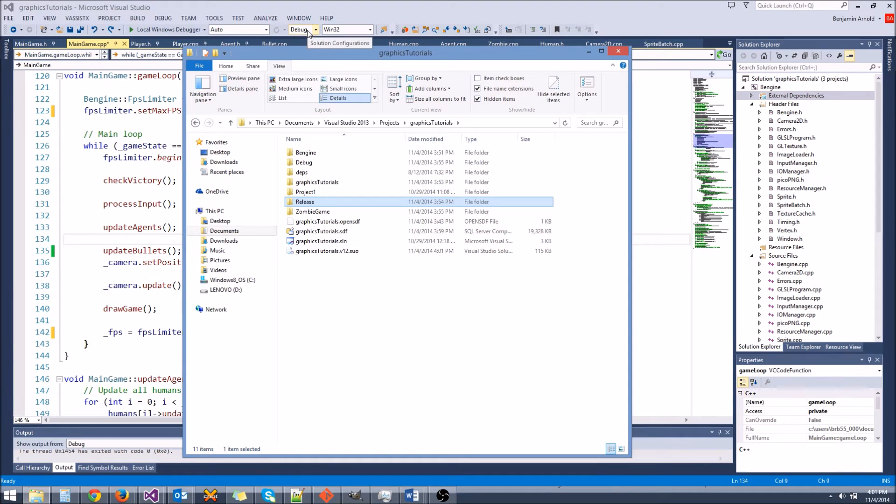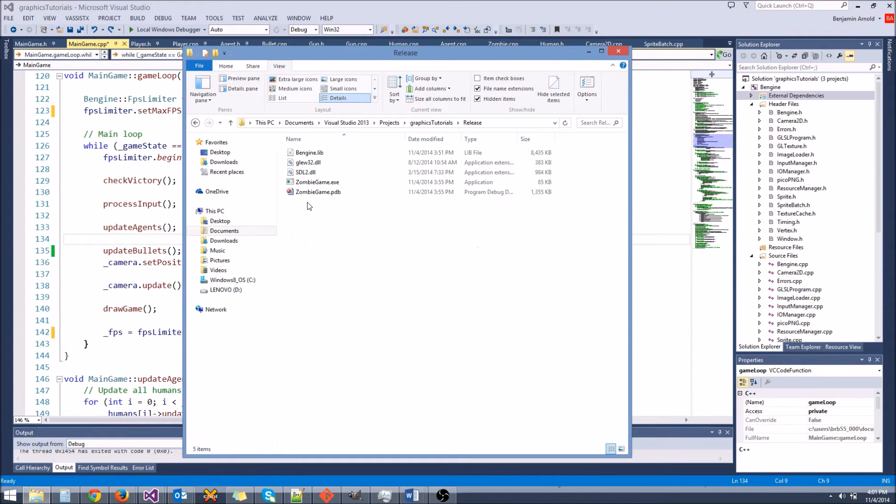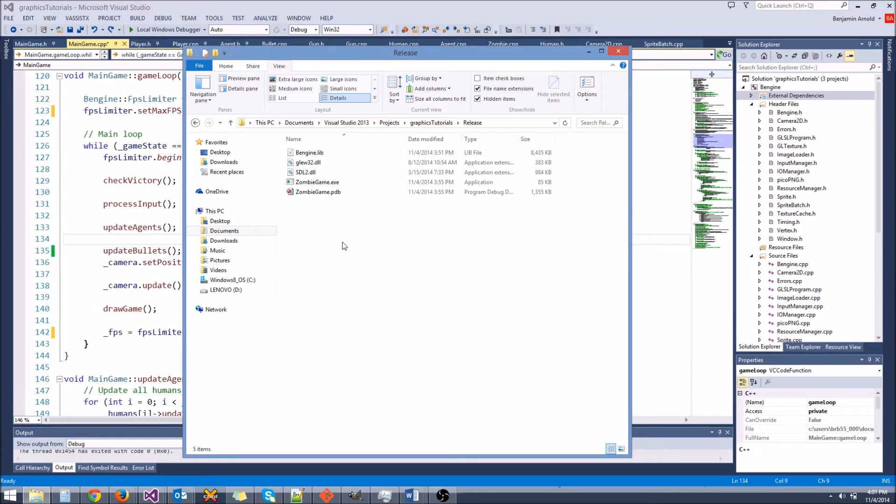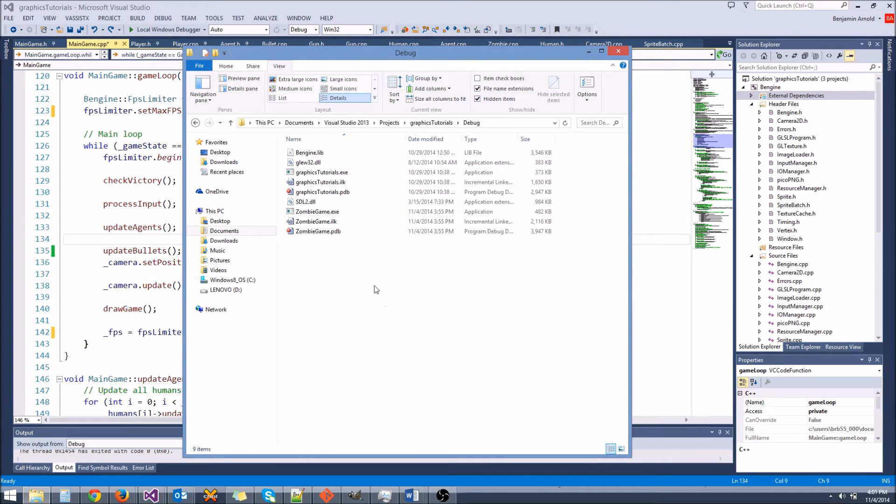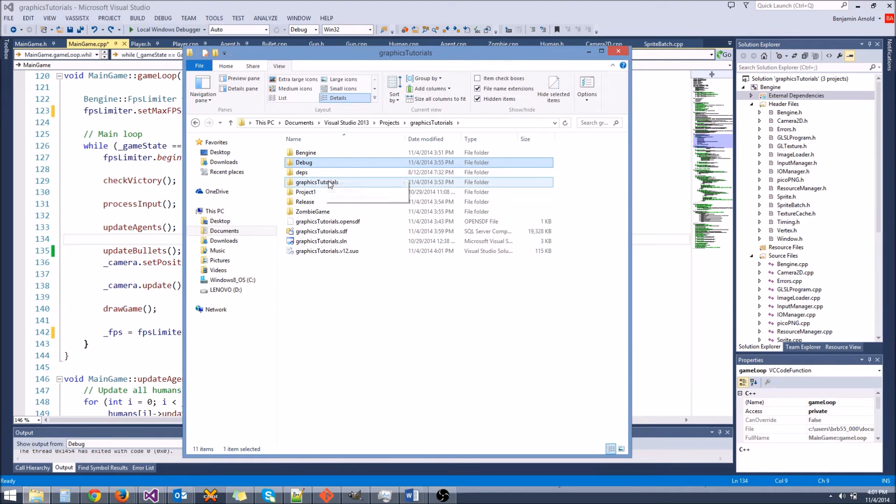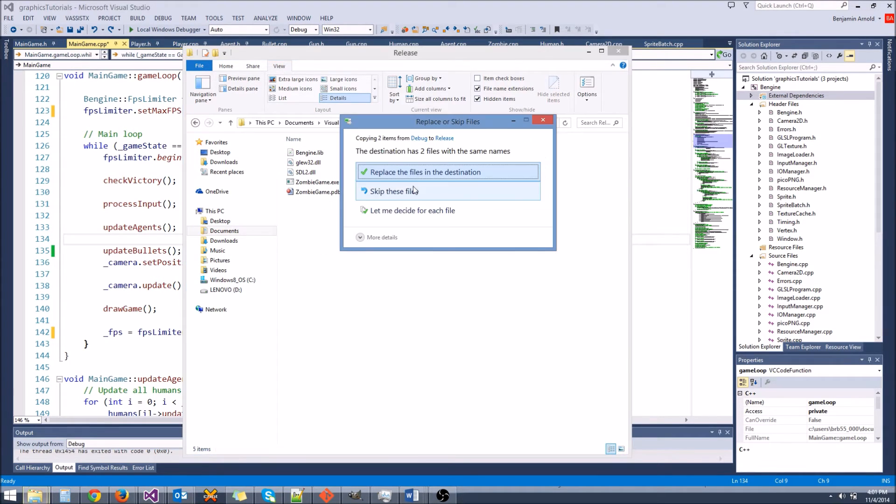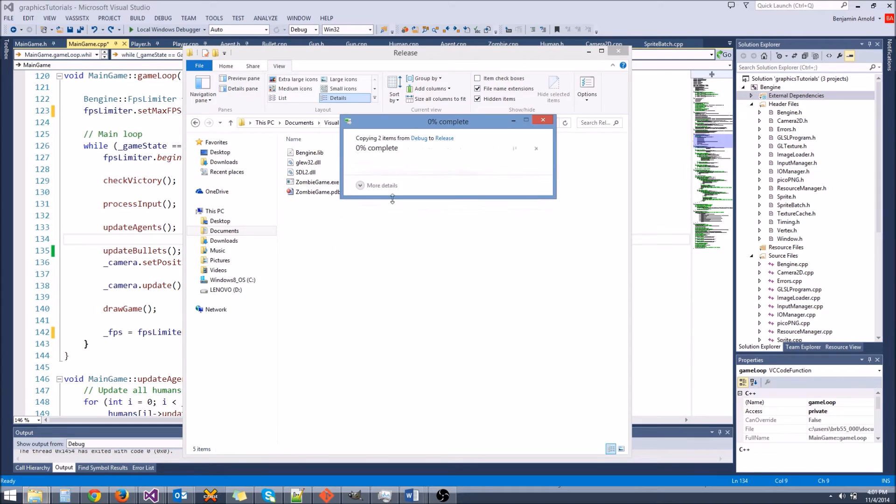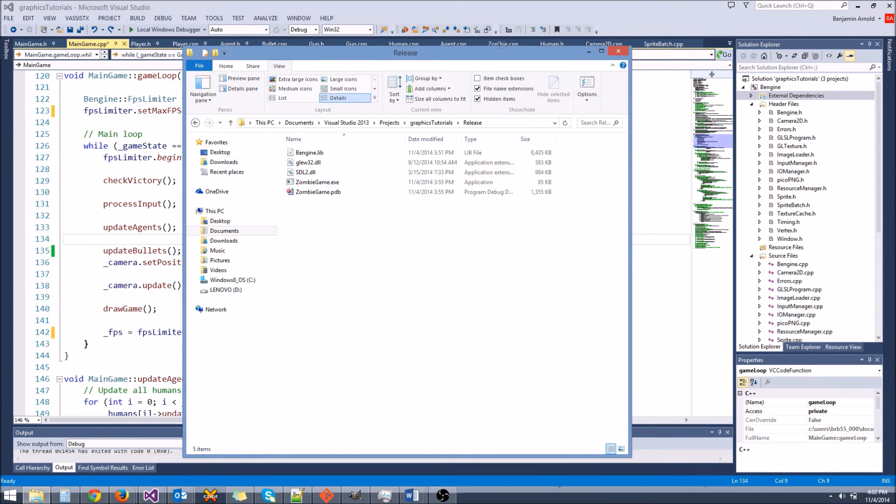so once I switch this to release up here and build, you're going to get probably an error, it's going to tell you that it's missing your DLLs. That's because it's going to build this directory right here, and it's going to put your exe in there, and it's going to put the lib file for bingen, assuming you got everything set up correctly, but it's not going to have the DLLs here. What you're going to need to do is go to your debug folder, grab glue32.dll and stl2.dll. Those are your dynamically linked libraries. Make sure you grab those and drop them in the release folder alongside bingen.lib and all that, and your exe, so they can actually find those.